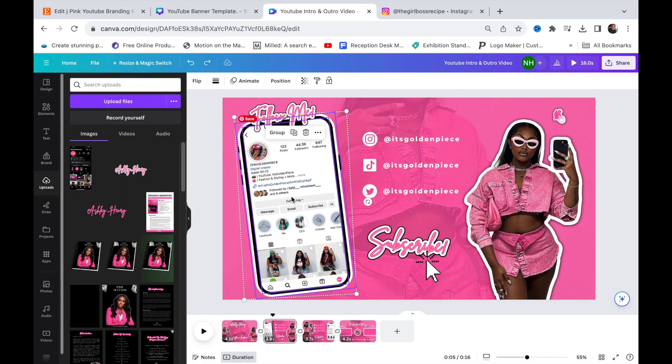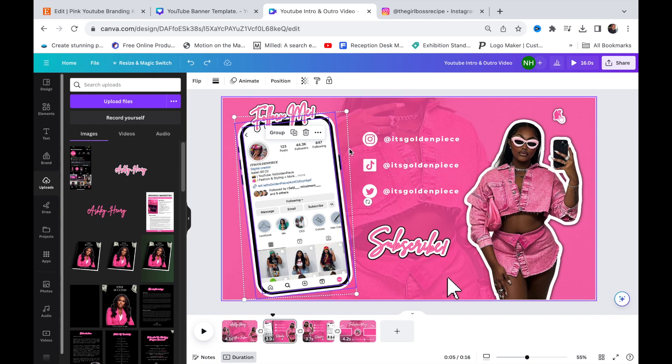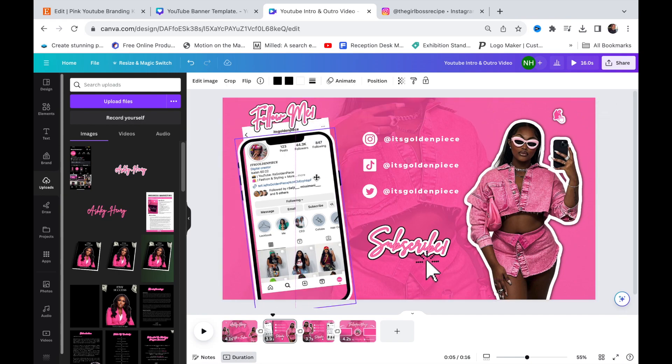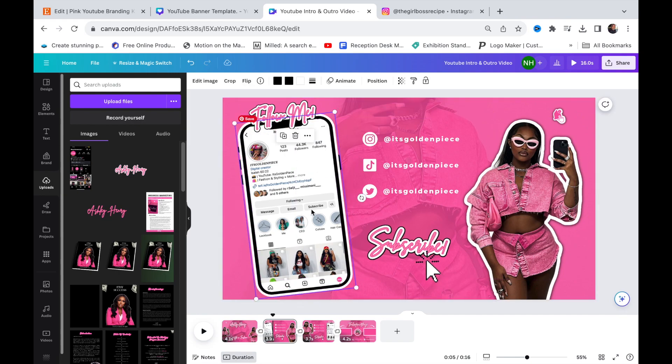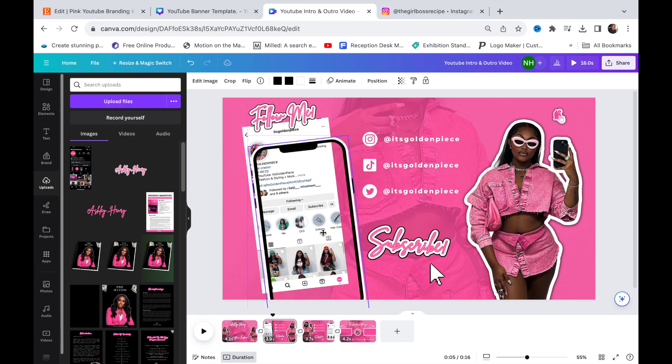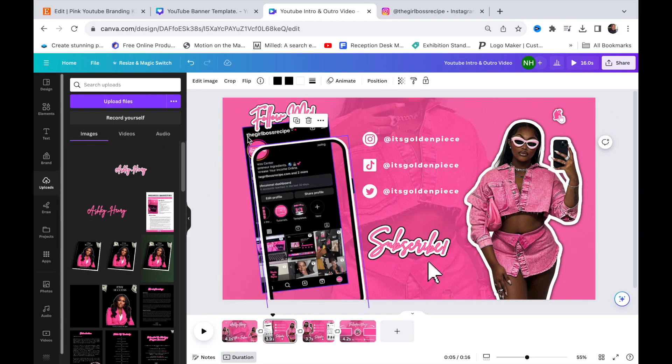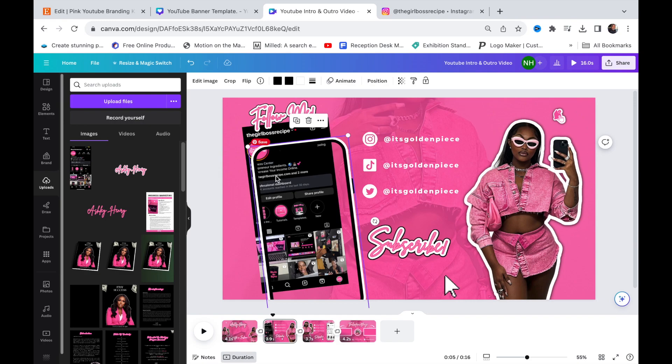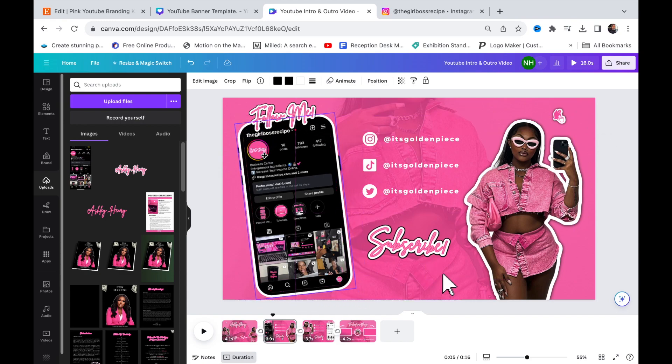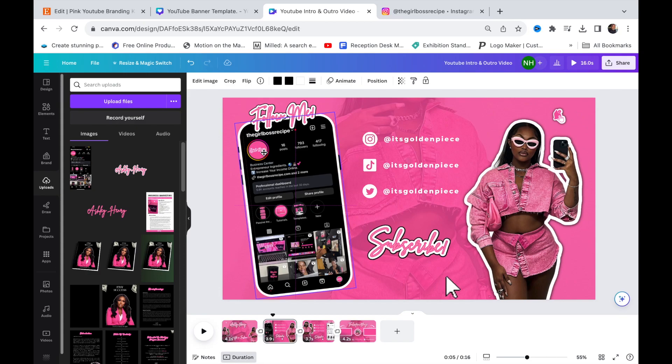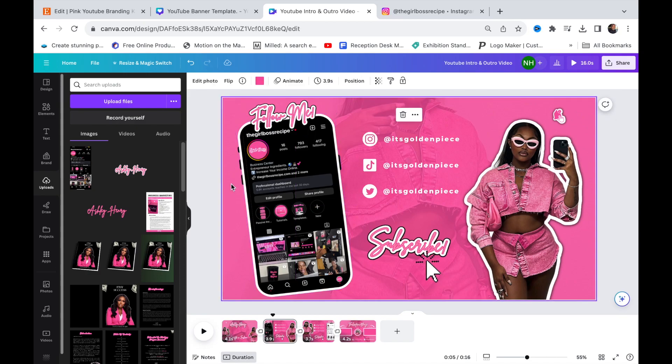For the phone, you're going to have to ungroup the phone and the picture. Press ungroup and slide it down a little bit so you can change the image to your image. Screenshot your social media from your phone so it can be long like this and fit in the phone.